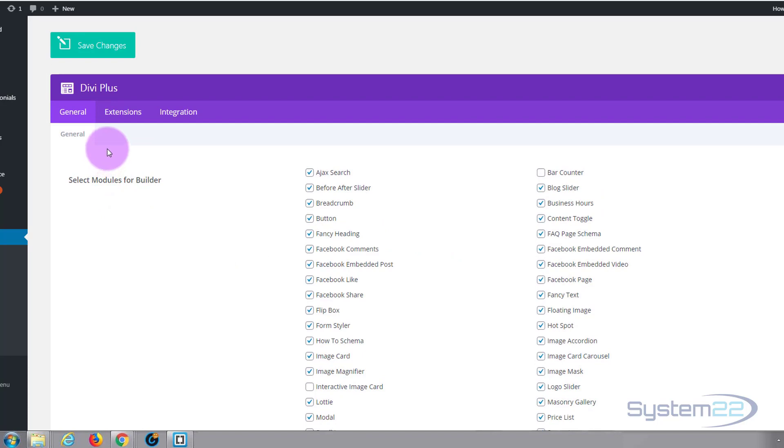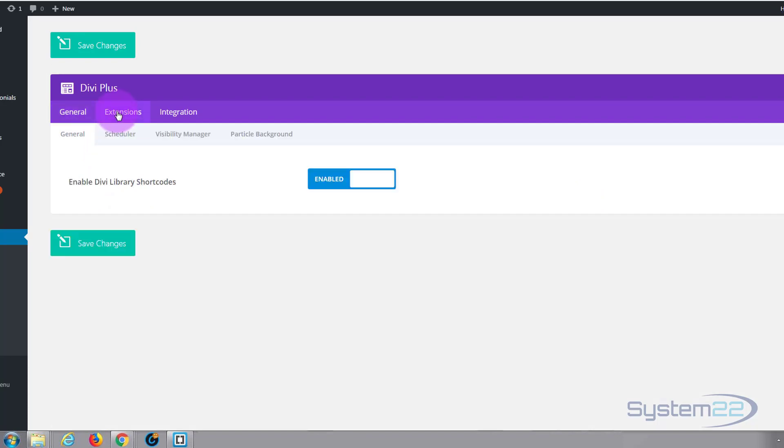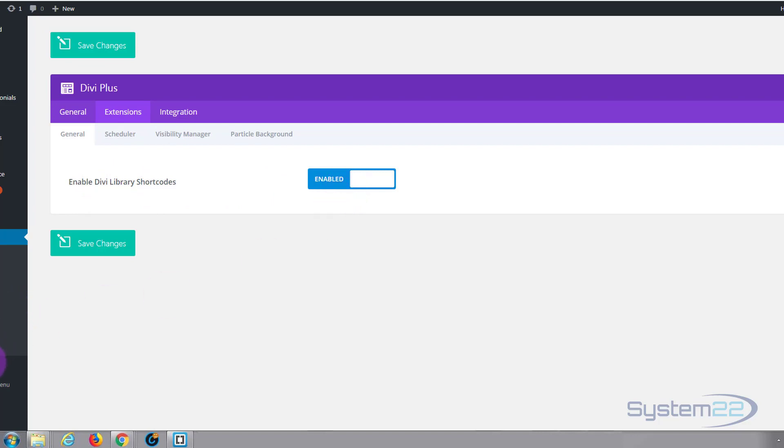If we move over to the next tab we've got our extensions. Now here you can enable Divi library shortcodes and what this does, if it's enabled, if I go to the Divi library quickly, go down to Divi, Divi library.